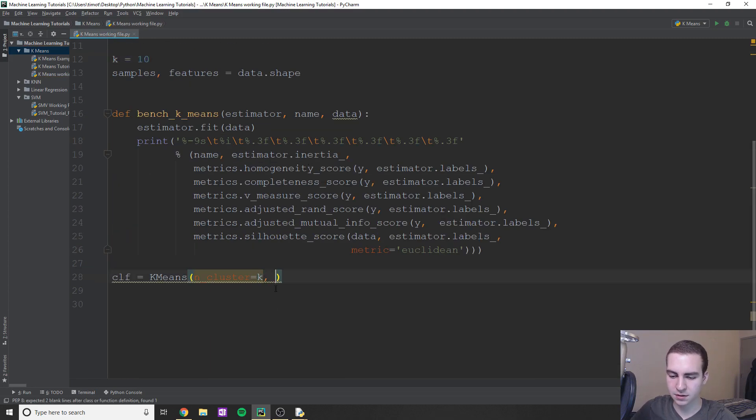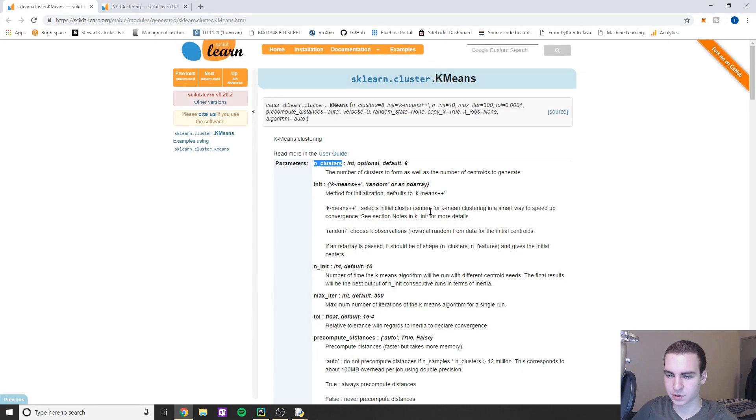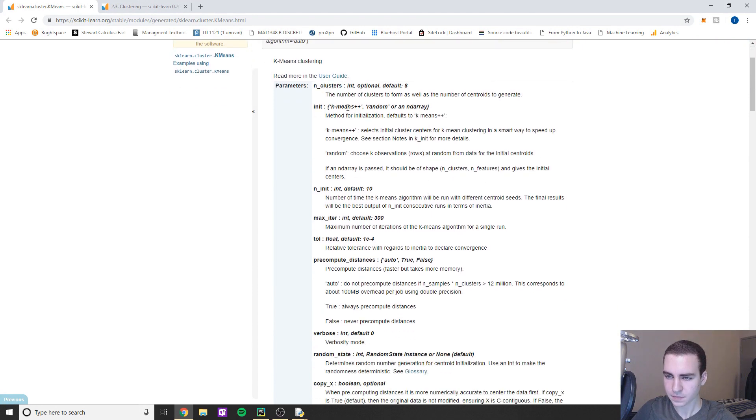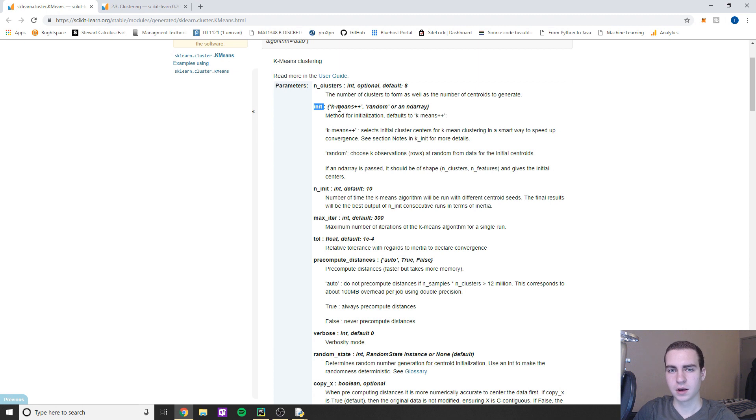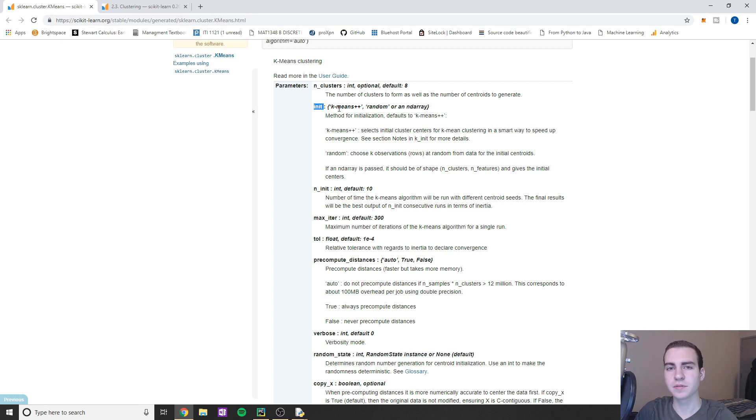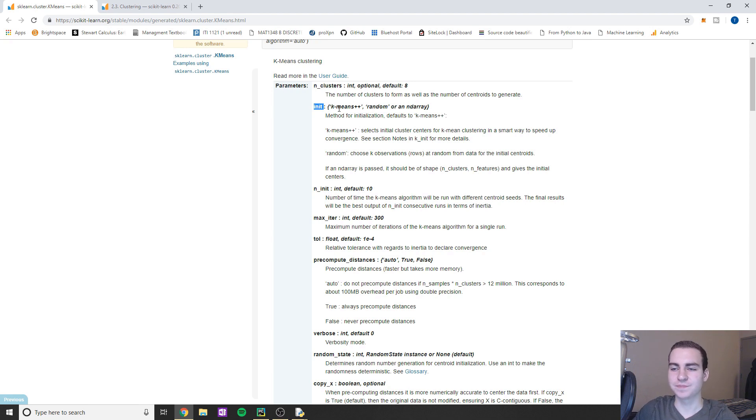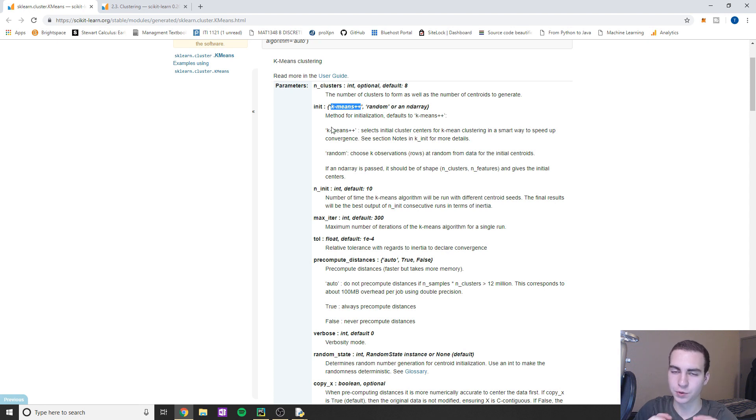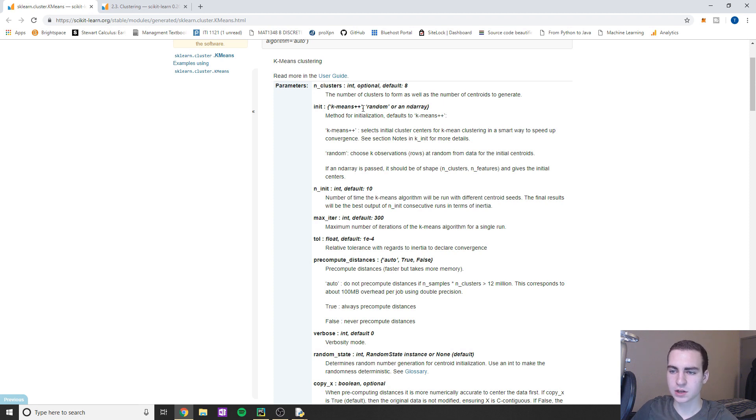So what this will do is remember how I was saying we can have our centroids like those little x's in random positions when we generate them. Well that is correct, but we can also have them in a way that makes a bit more sense. And I don't know exactly how it does it mathematically, but I'm pretty sure it just lays them out so they're like equal distance from each other in the space. And we can do that if we just set k-means++.